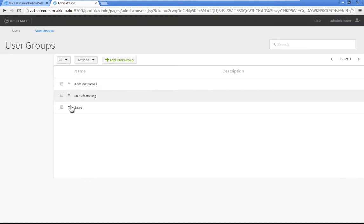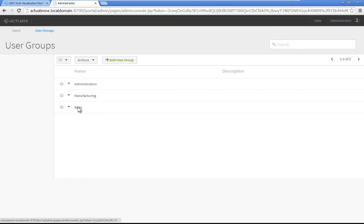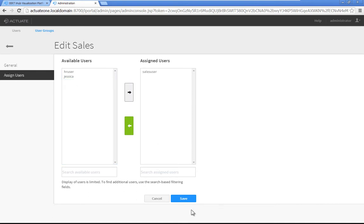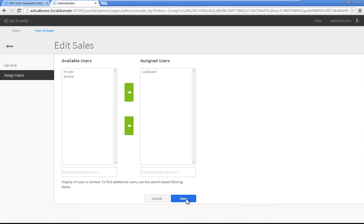Click on the Sales user group, then click on Assign Users in the left-hand menu. Select SalesUser in the available users list, then click the right arrow to move the user into the assigned users list. Click Save.